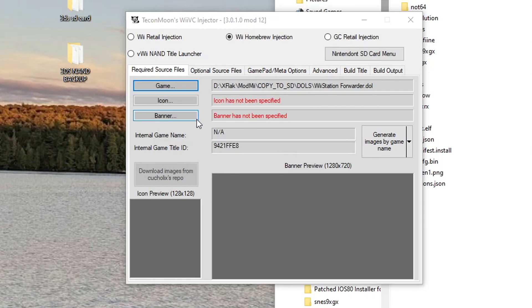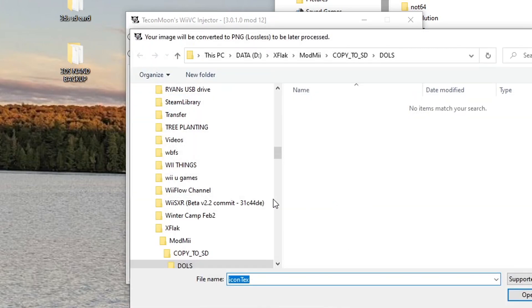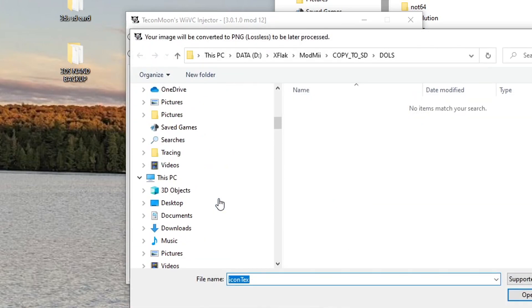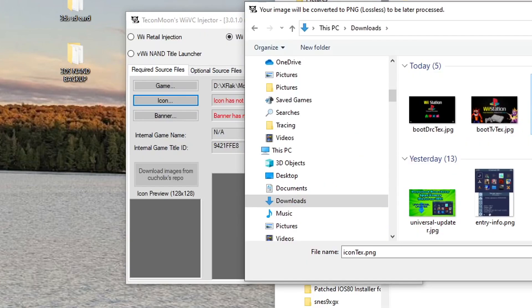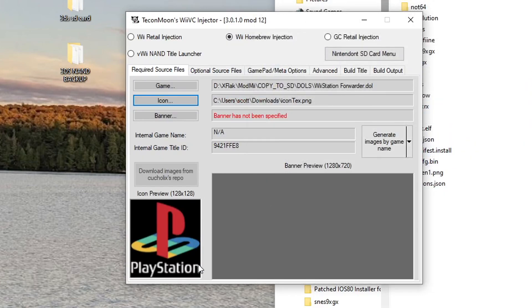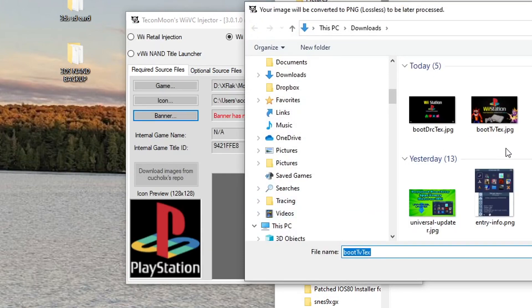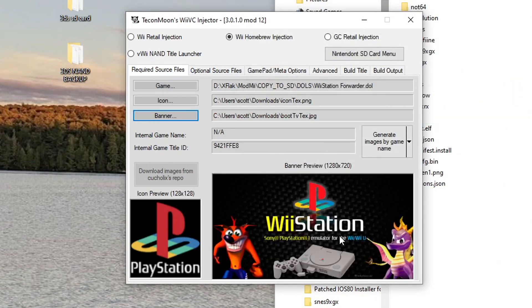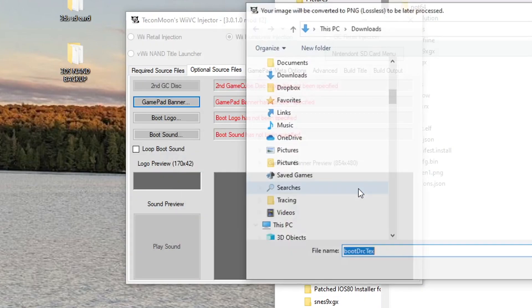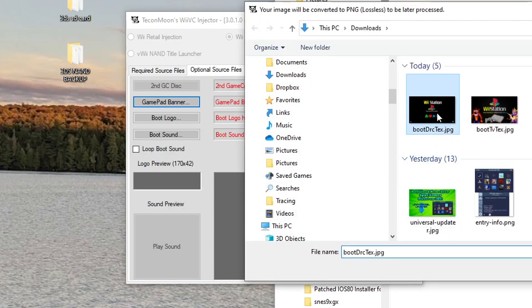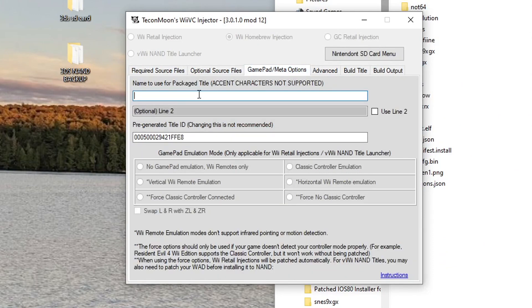And now we have an option to add icons and banners. So I already have images set up, so I'm going to make sure - Icon, as you can see it has to be 128 by 128 pixels for the best quality, and you could probably try other stuff but I would stick to that. So press OK and then we can open it up, should be under Downloads, icon text that I have here. So there we go. PlayStation Banner 1280 by 720, press OK. That should be it, there we go. Now we have the icon and the banner. We're going to go to Optional Source Files, we're going to do GamePad Banner. So I have this one right here.